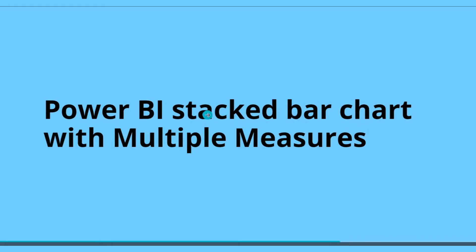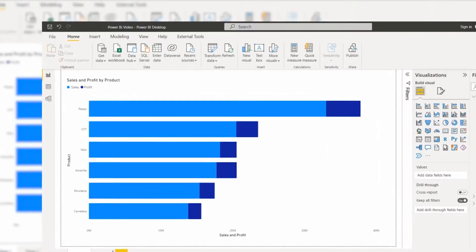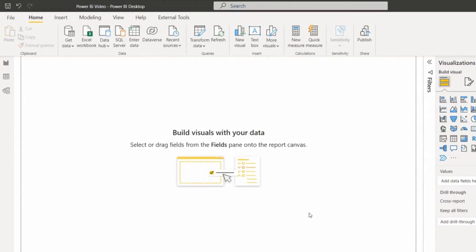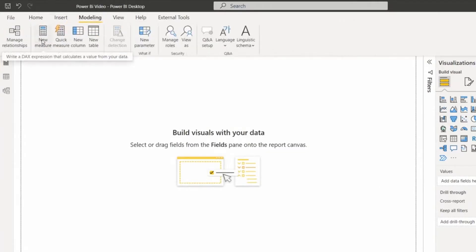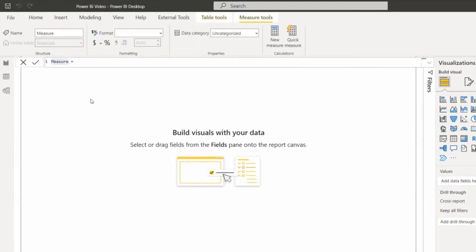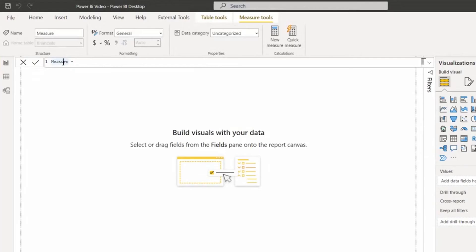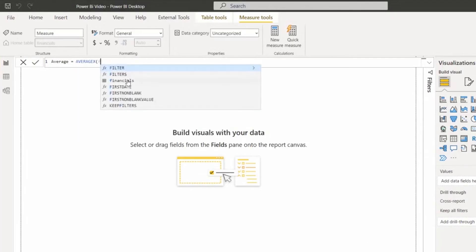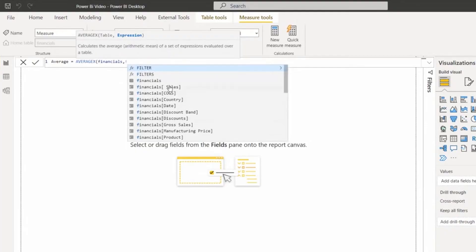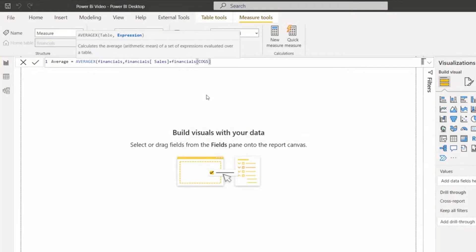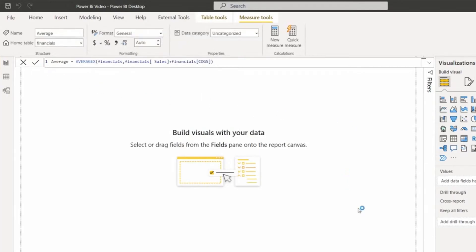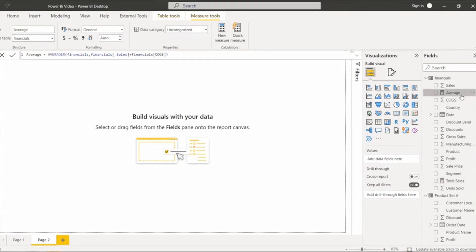Now we will learn how to display the stacked bar chart with multiple measure values. Create another report page. Here we will create two measure values: one for total sales and another one for average. Go to the Modeling tab. Under the Modeling tab, you can see the New Measure option. Click on it. Rename the measure as Total Sales, use the SUM function to calculate the total sales value, and click the check icon. In the same way, create another measure to calculate the average value. Rename it and use the AVERAGEX function. Then enter the table name and column names. The expression is financial sales plus financial COGS value. Click the check icon. Now we have calculated the total sales value and the average value.